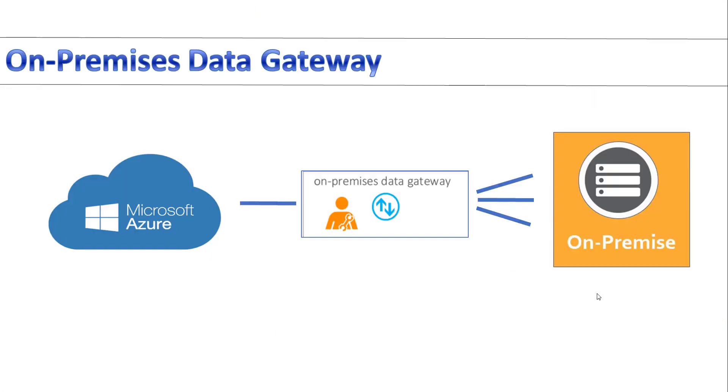In one of our previous tutorials, we have learned about On-Premises Data Gateway. Let's recap about that for a minute.